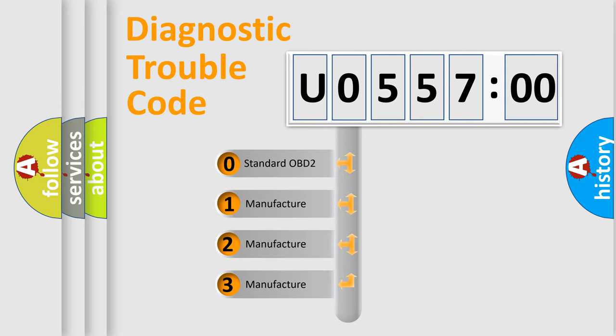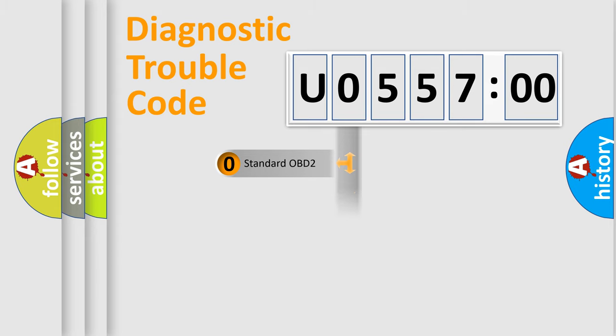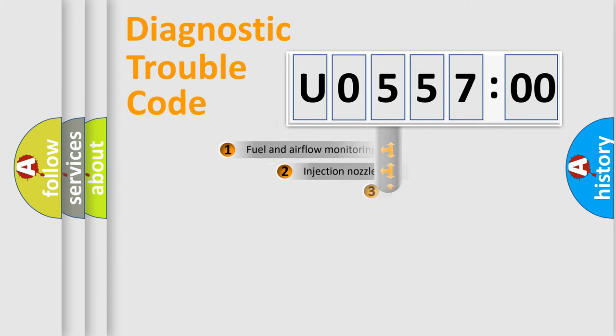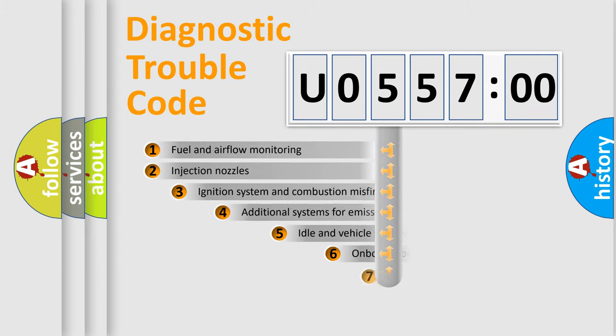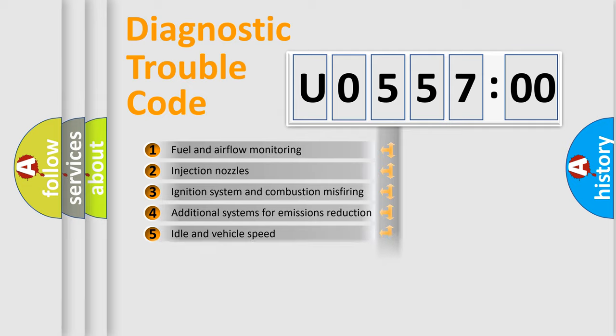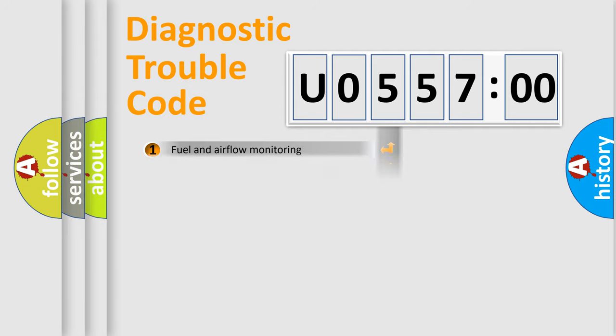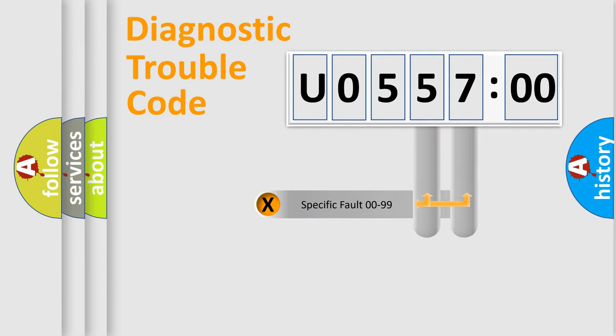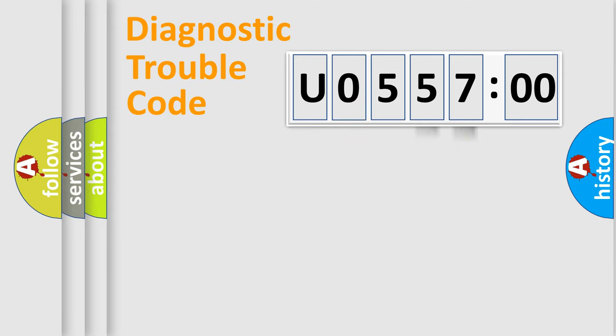If the second character is expressed as zero, it is a standardized error. In the case of numbers 1, 2, or 3, it is a manufacturer-specific error. The third character specifies a subset of errors. The distribution shown is valid only for the standardized DTC code. Only the last two characters define the specific fault of the group.